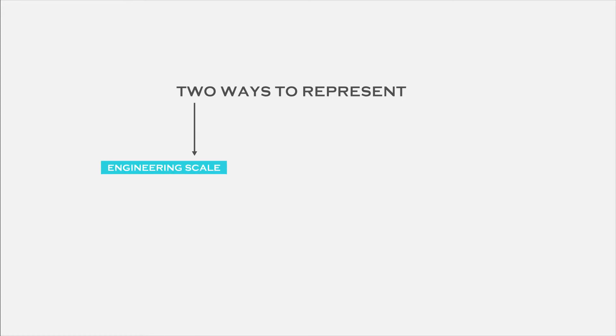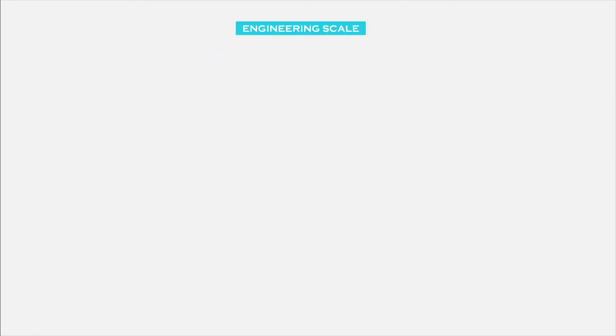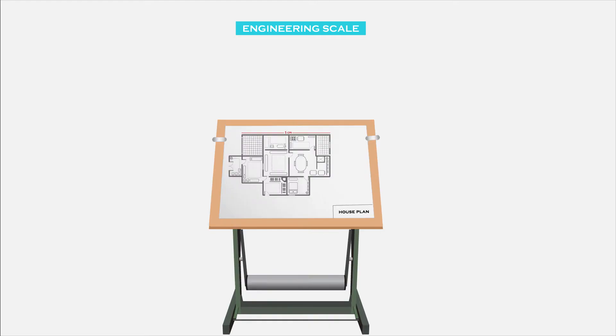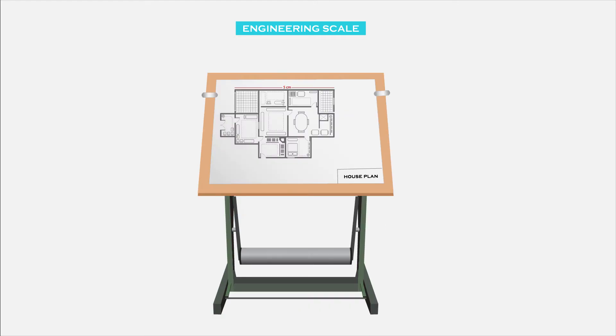There are two ways to mention the scale on the drawing sheet: engineering scale and graphical scale. Let's see engineering scale.